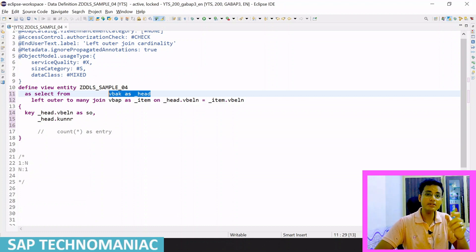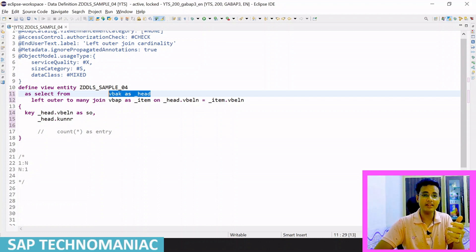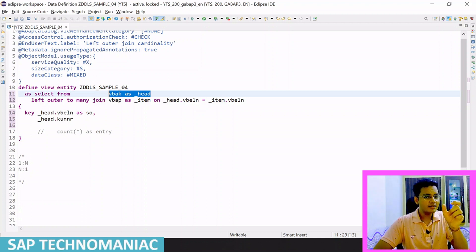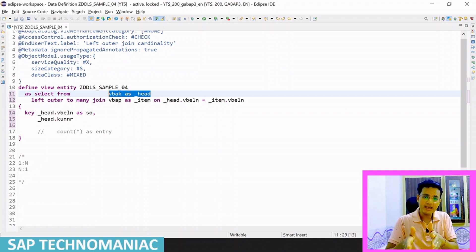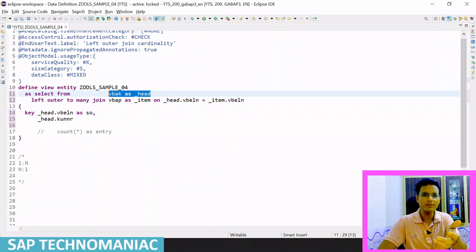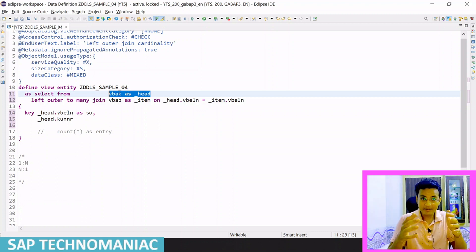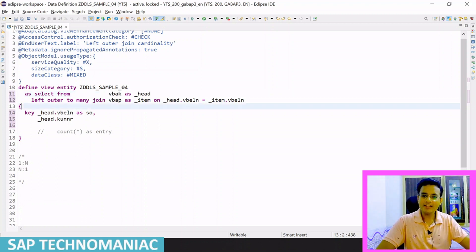So what is this association? Association is the relationship between the source entity — it can be a table, a DDIC-based CDS view, a CDS entity, a normal view, anything — and the target entity. The join also does the same thing; it is also a relationship between source and target entity. But there is a minor difference, and due to this minor difference, we can achieve a lot of things in our data modeling.